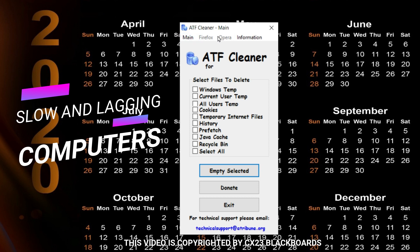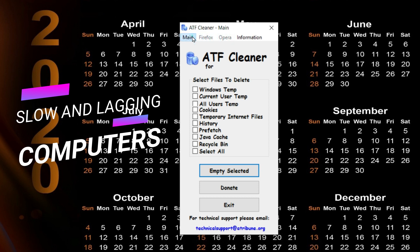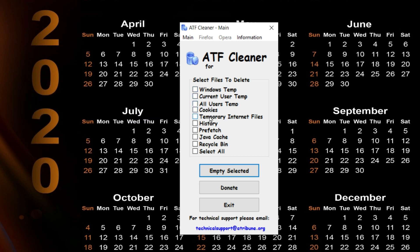This includes the Windows Temporary Folder, Current User Temporary Folder, All Users Temp Folder, Cookies, Temporary Internet Files, History, Prefetch, Java Cache and Recycle Bin.